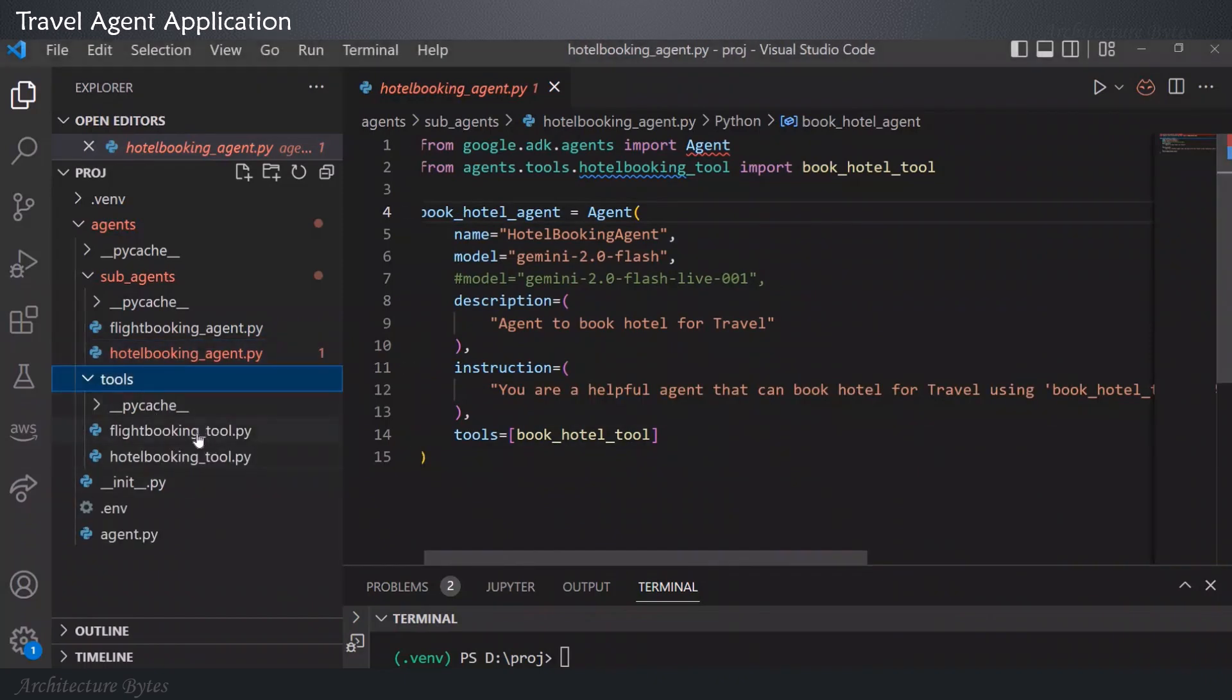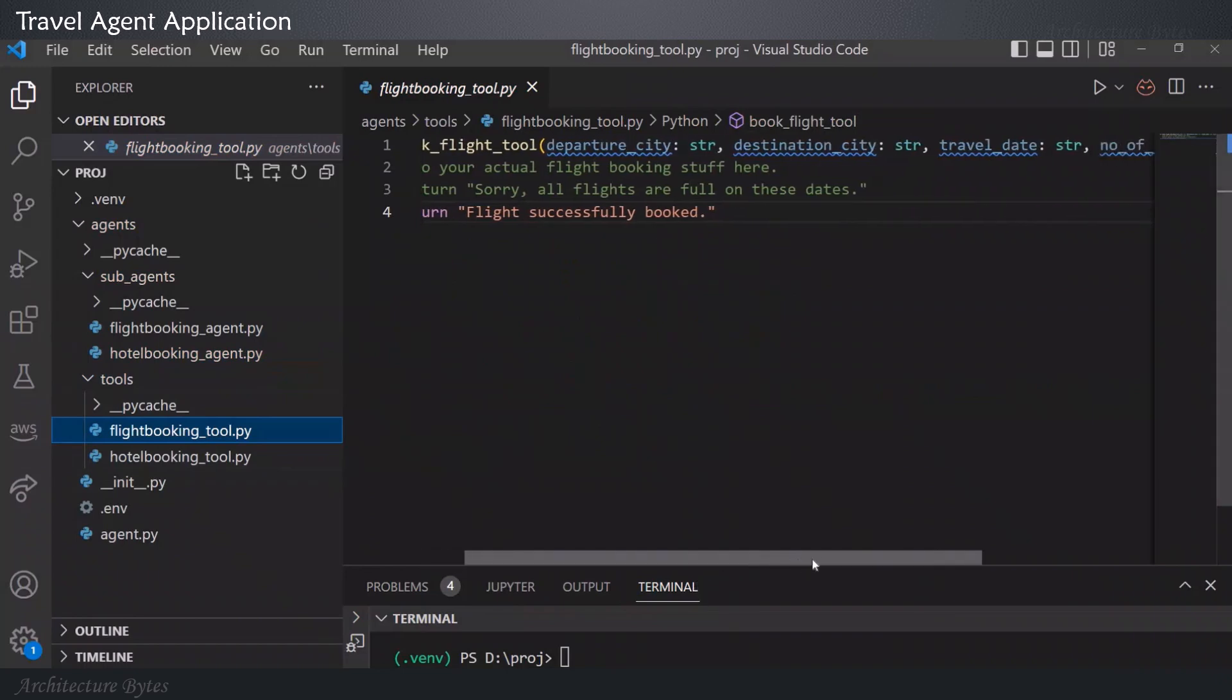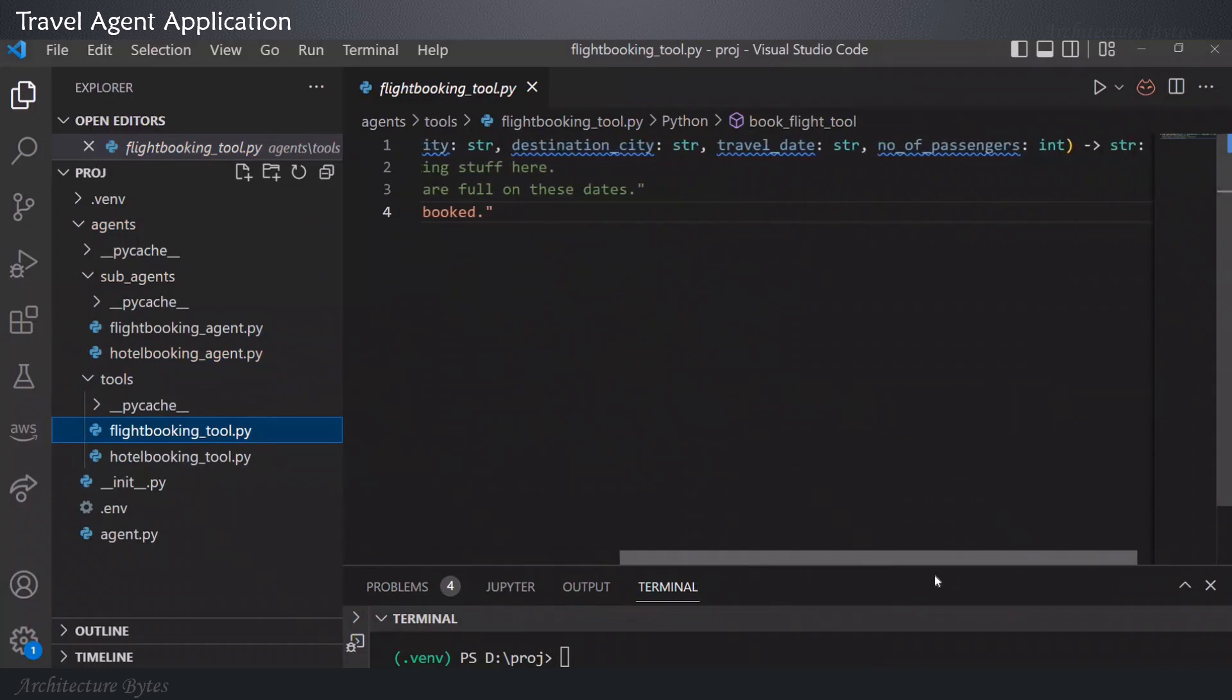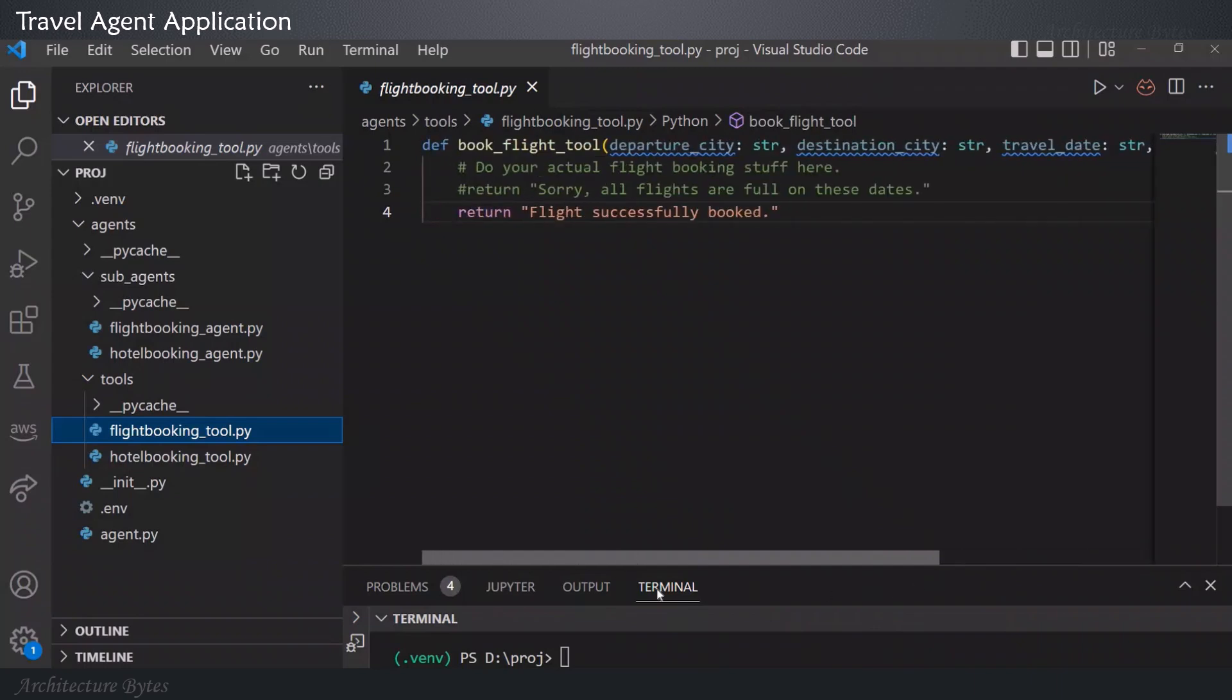The tools, flight booking tool. This is essentially a function. It takes in the required values. In this case, departure city, destination city, and so on. And then, returns a value. Here is where you would write your actual flight booking code, etc.